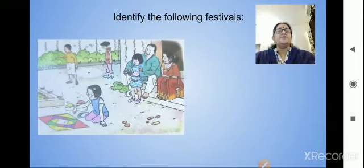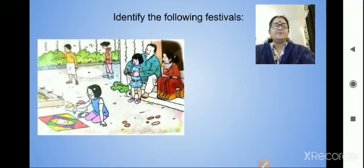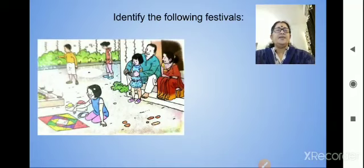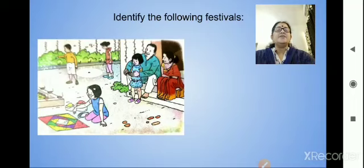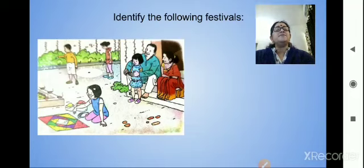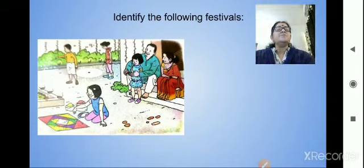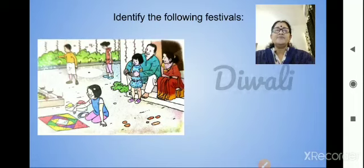Now, next one. Identify this picture and tell me the answer. One girl is making a rangoli and the boy is bursting crackers. The house is decorated with lights and bulbs. This is the festival of light. Which festival is it? Diwali.